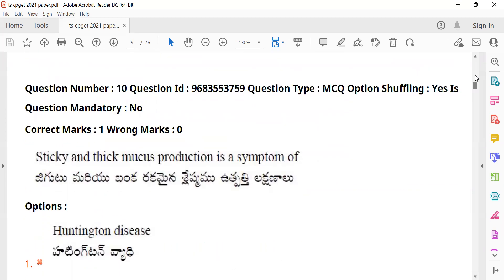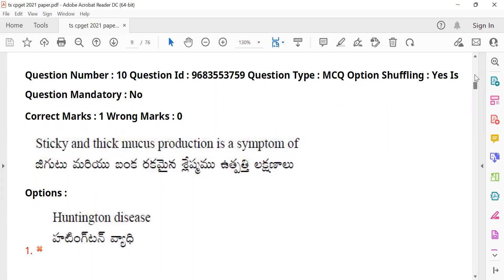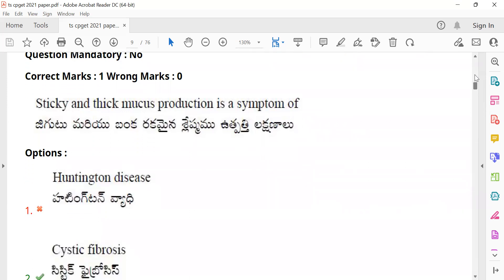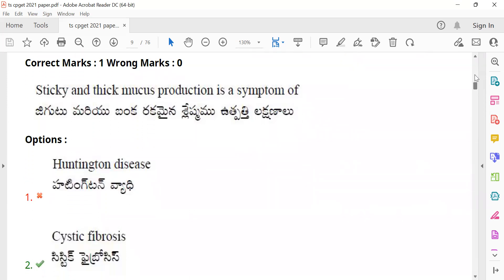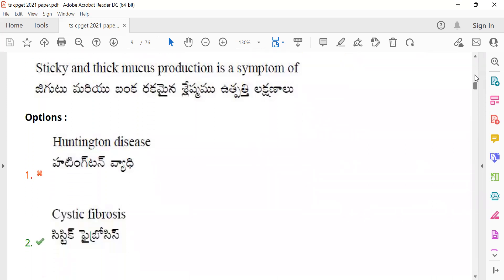Question number 9 and 10: Sticky and thick mucus production is a symptom — in Telugu, 'jigata maryu bankara sleshma utpatti lakshanalau.' Thick sticky mucus is produced in this condition. The answer is cystic fibrosis.